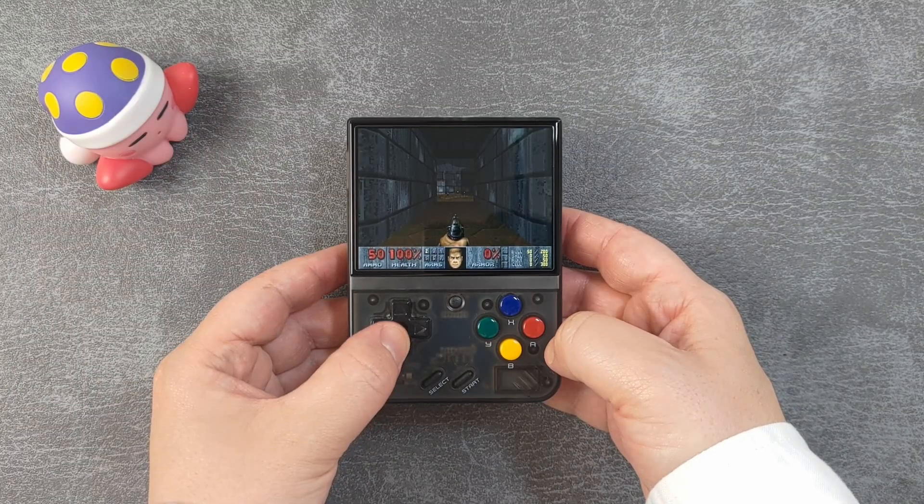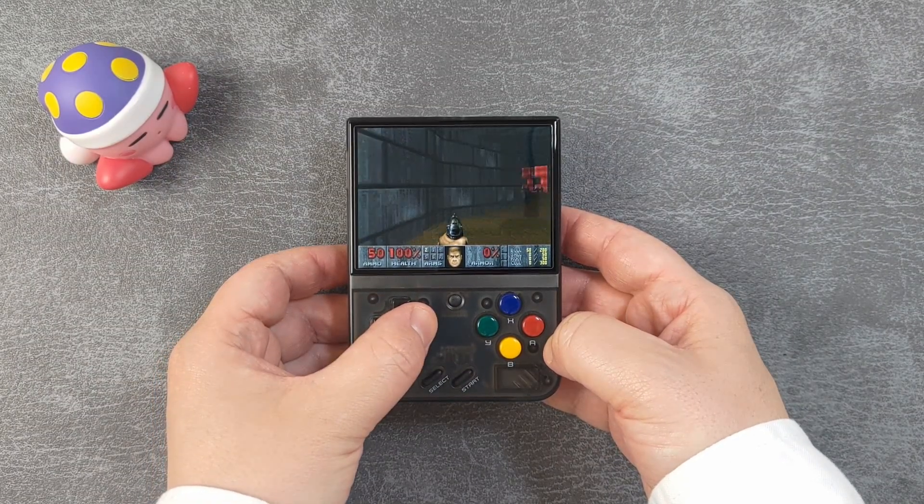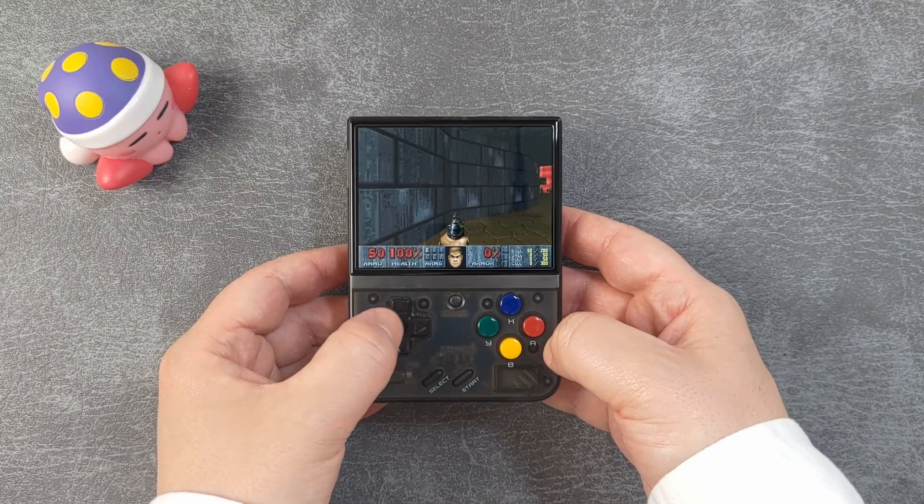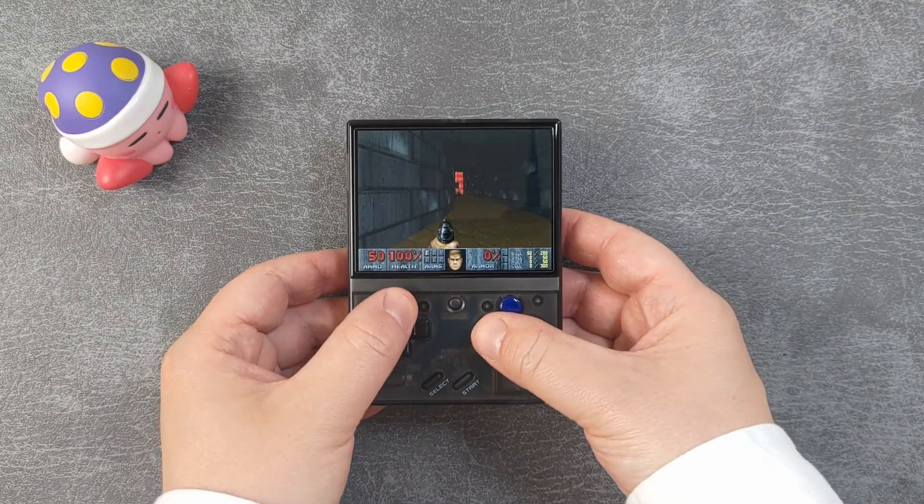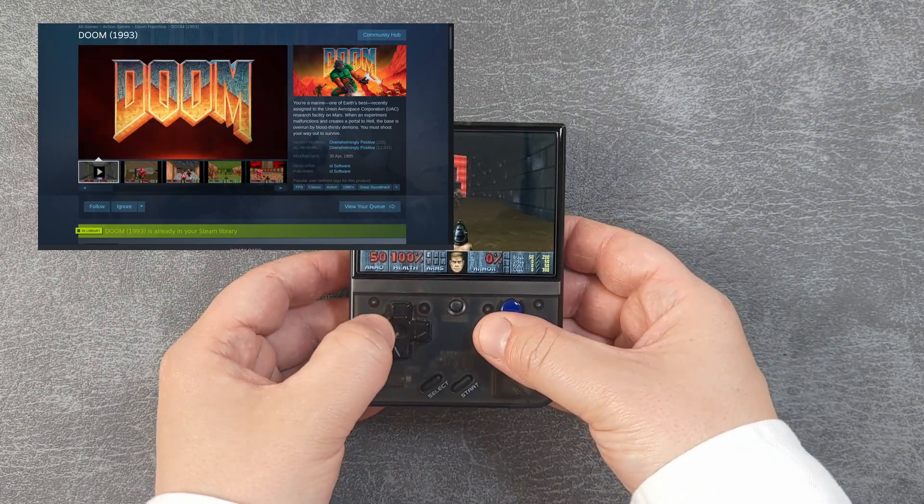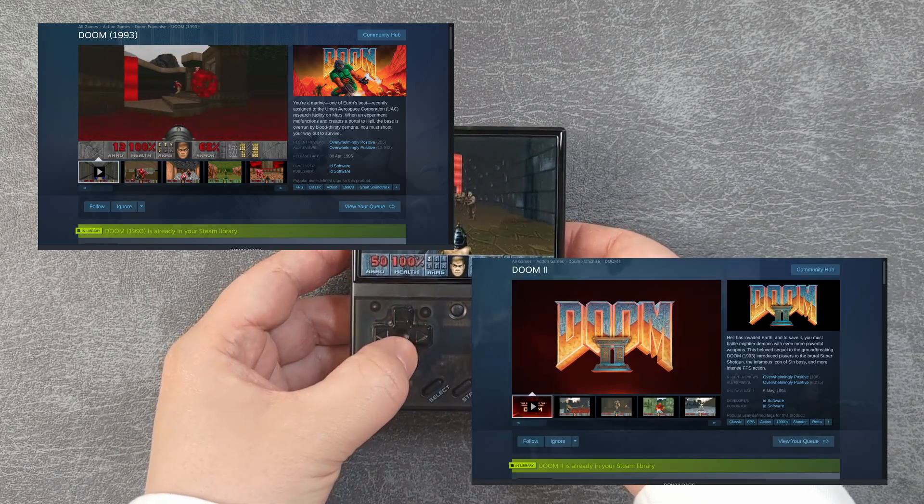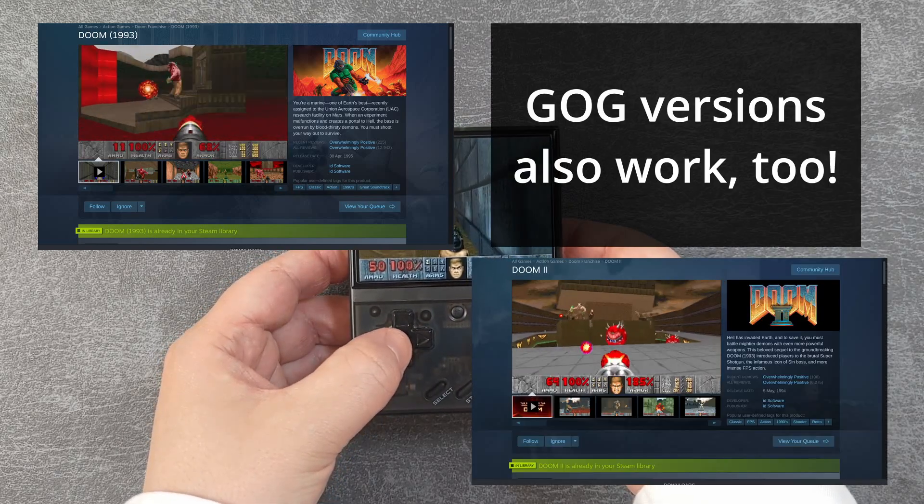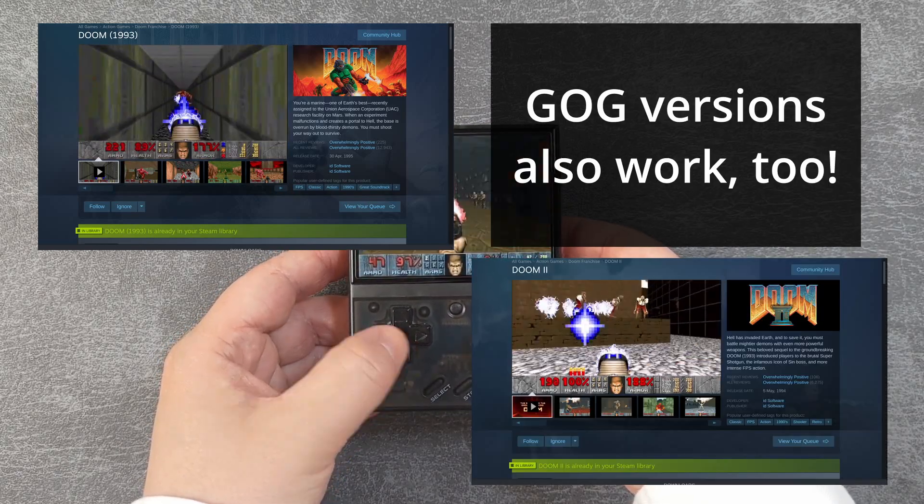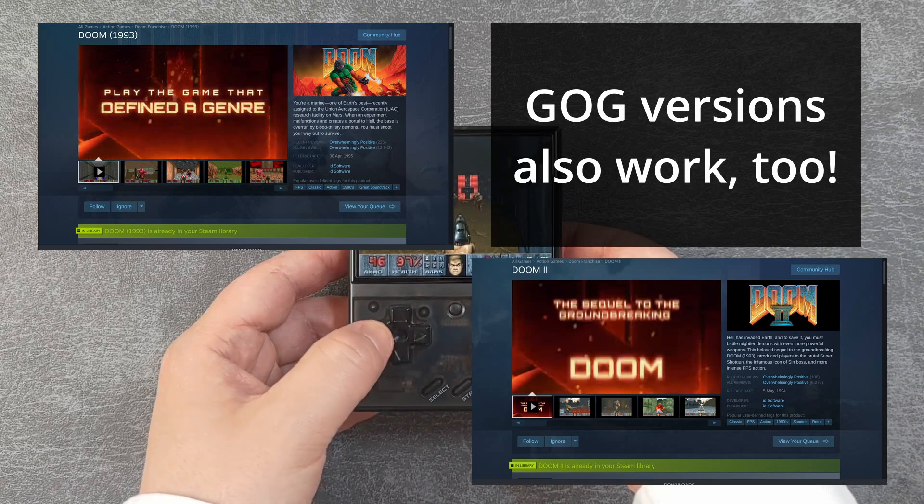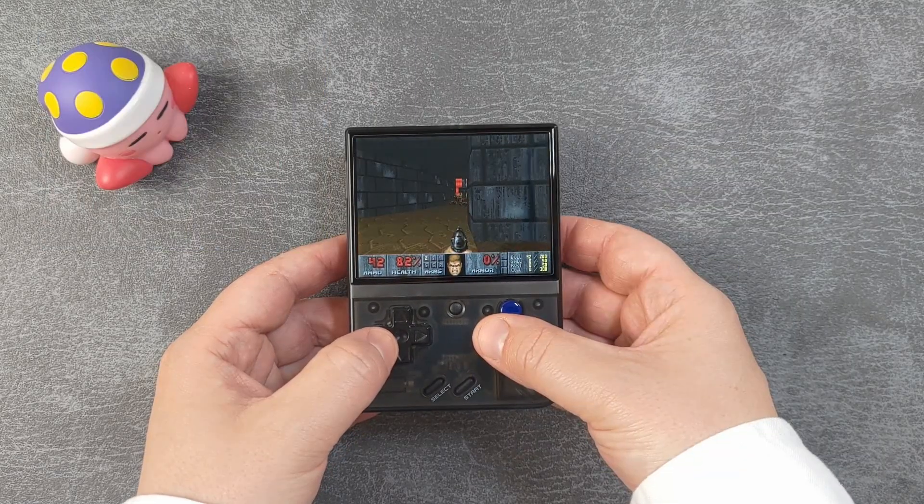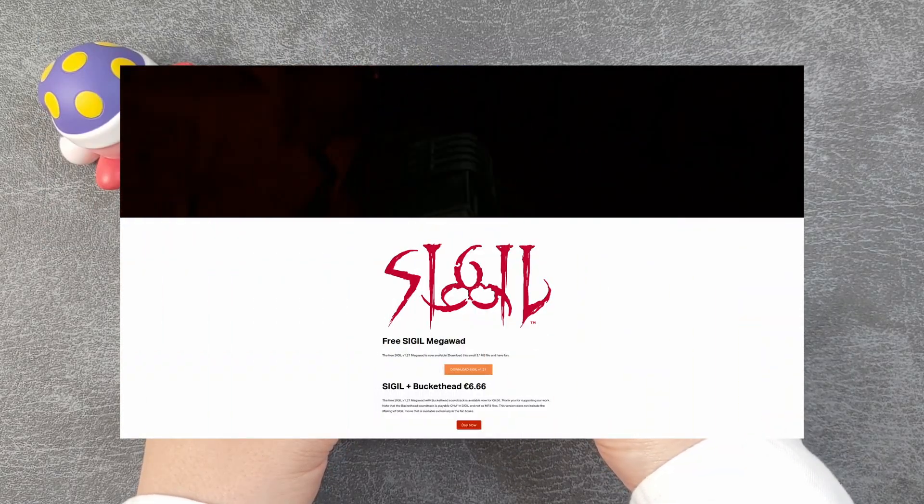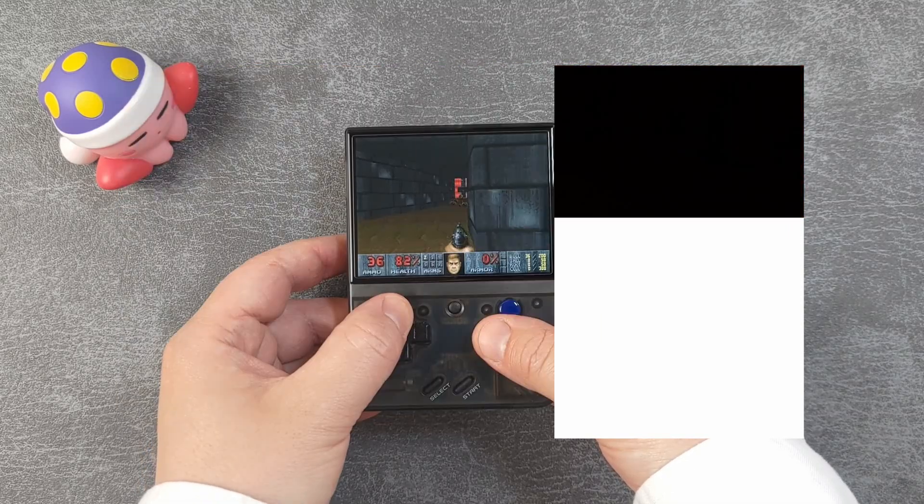Getting all of the Doom games was a little confusing at first, but I'm here to make it really simple for you. All you need to do is download Doom 1993 and Doom 2 from Steam. Along with the title games, you'll also get Ultimate Doom, Plutonia, and TNT included. Doom Sigil is a free game which we'll download later on.